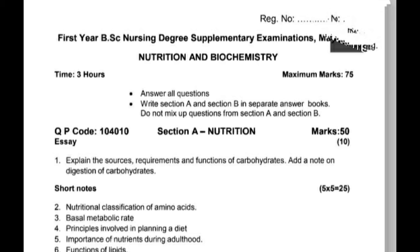First question, Section A: Nutrition, 50 marks. This is a 10-mark question. Explain the sources, requirements, and functions of carbohydrates. Add a note on digestion of carbohydrates.